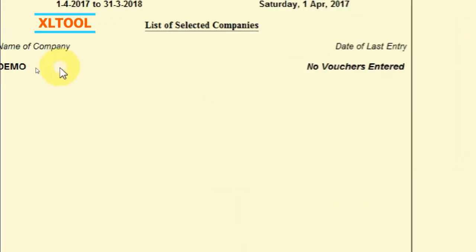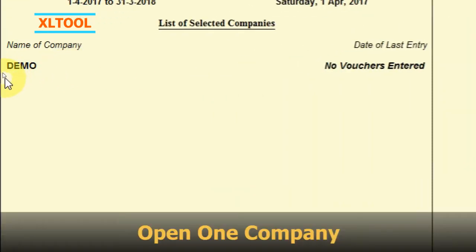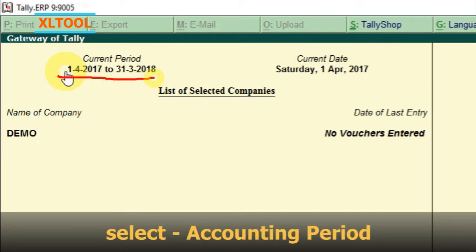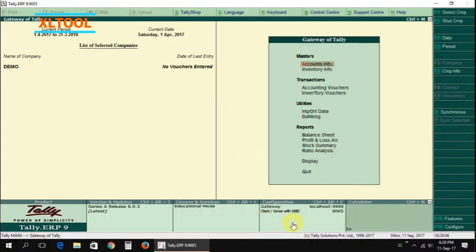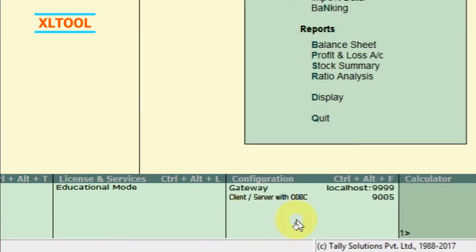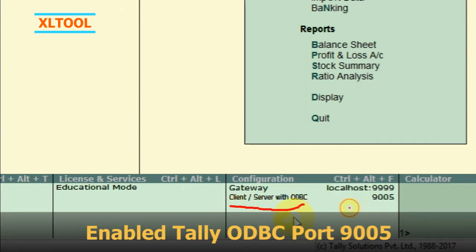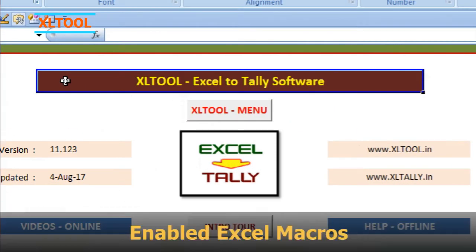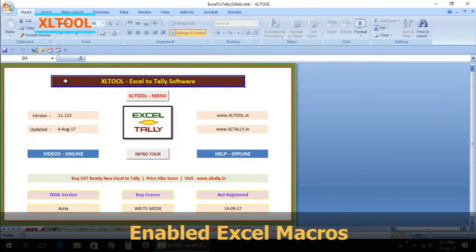Open Tally and open one company. Select the accounting period. Enable the Tally ODBC port 9005, then open the Excel tool software and enable Excel macros.